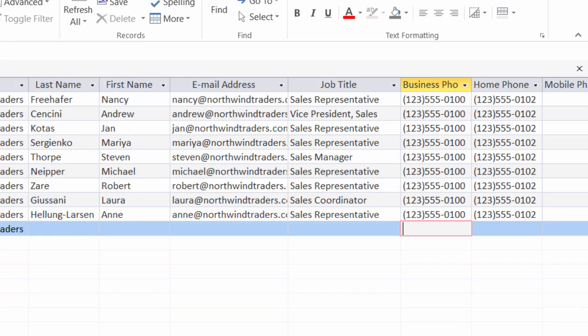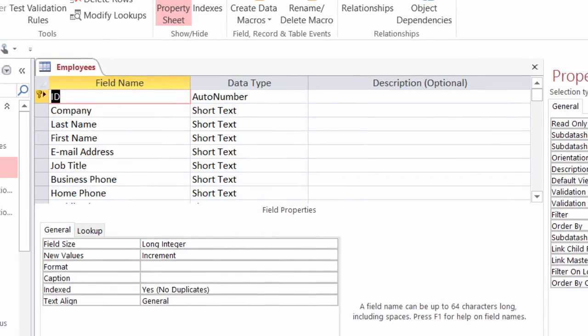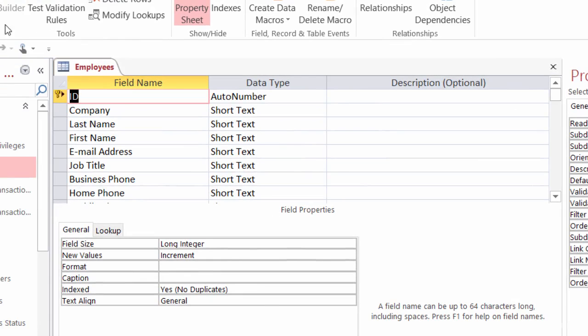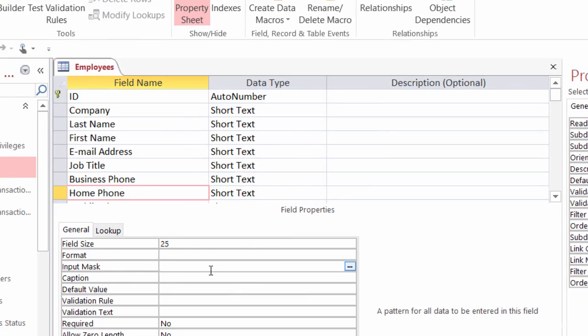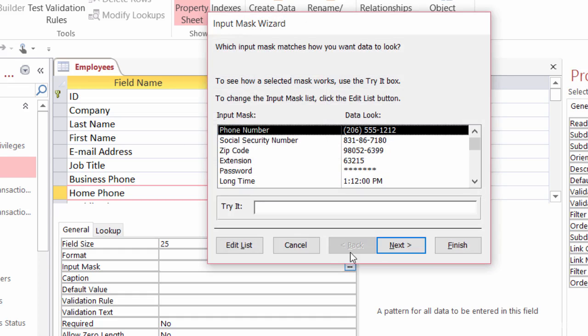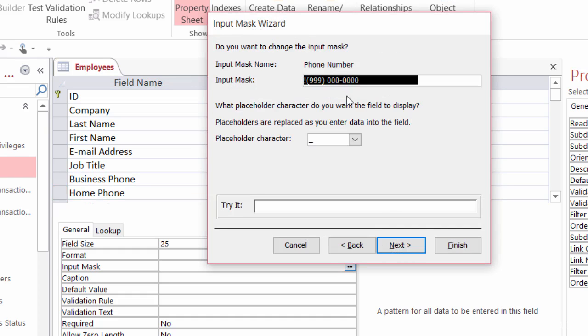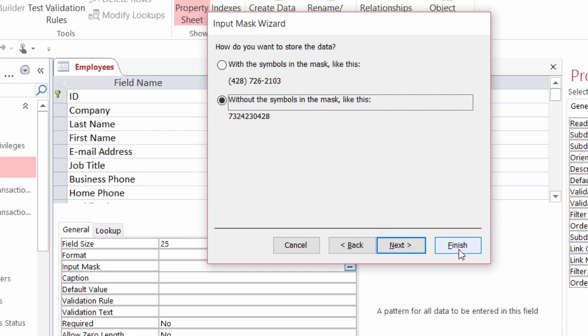So again, that's going to your design view, choosing the field you want the input mask on, going to your properties, clicking an input mask, choosing the build button, choosing the type of mask you want, and going through and adding any special features.